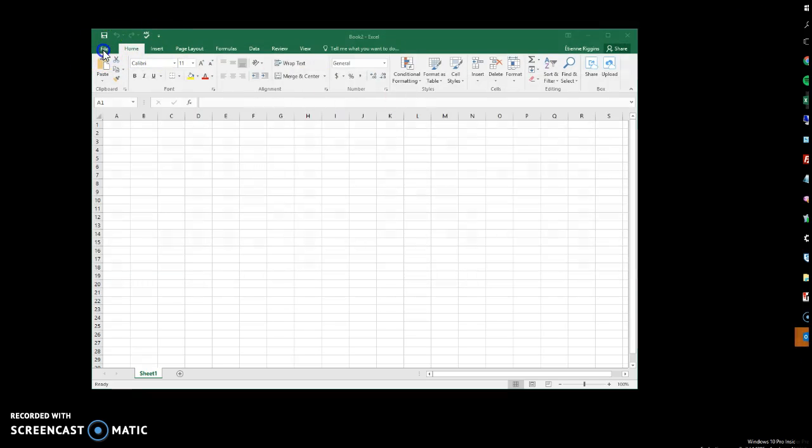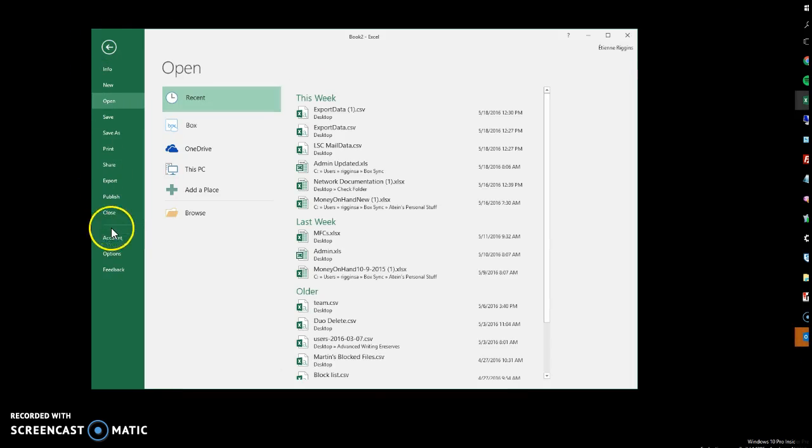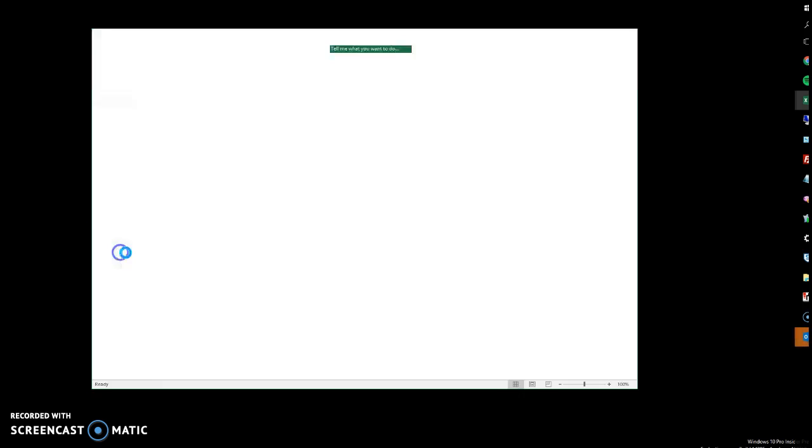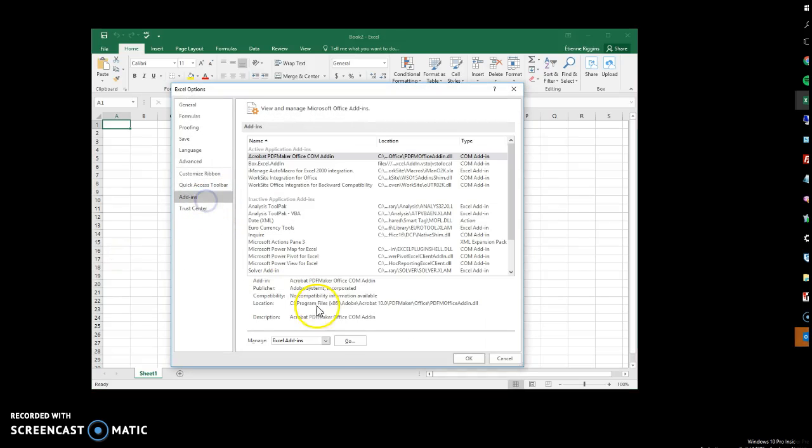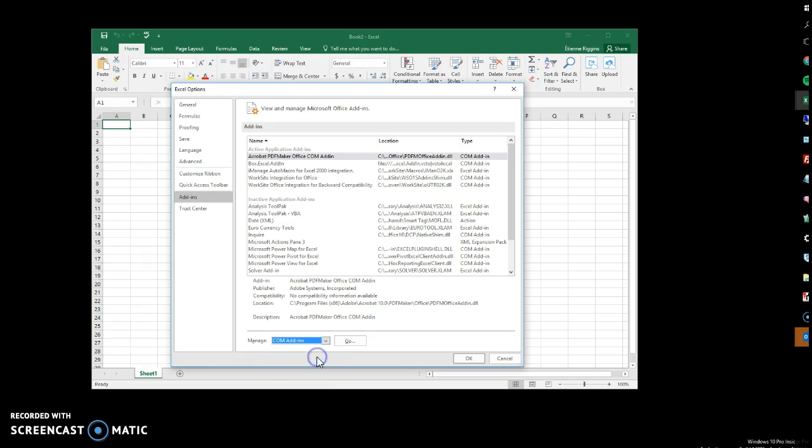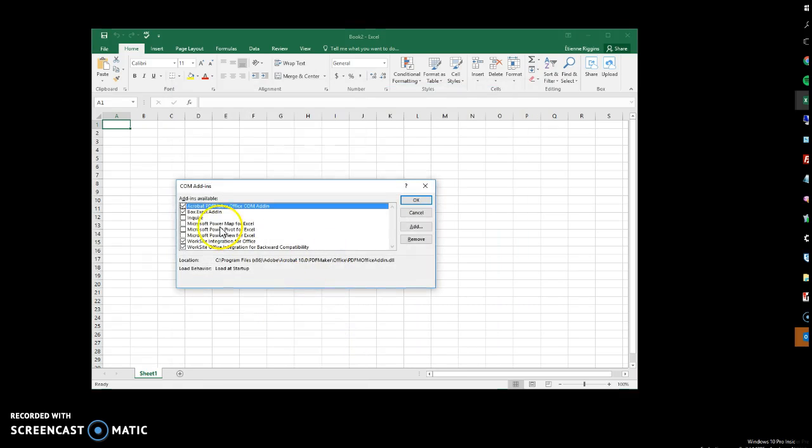And same process for Excel. Options, Add-ins. Make sure COM Add-ins is selected. Go.